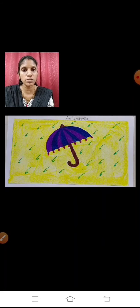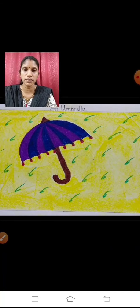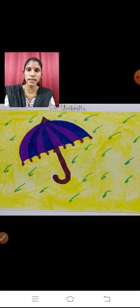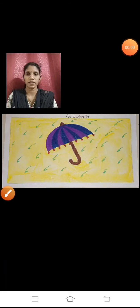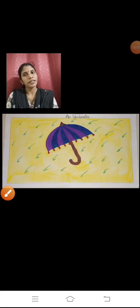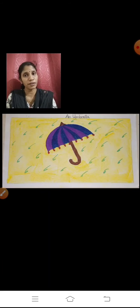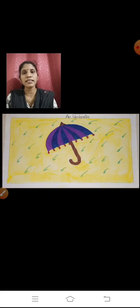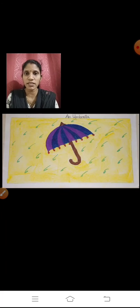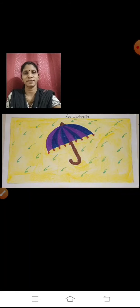See how nicely it is looking. I hope you all have enjoyed this. You can also draw different types of umbrellas with different colours and different backgrounds. Once again, kids, I hope you all have enjoyed this session. Thank you, take care, bye!